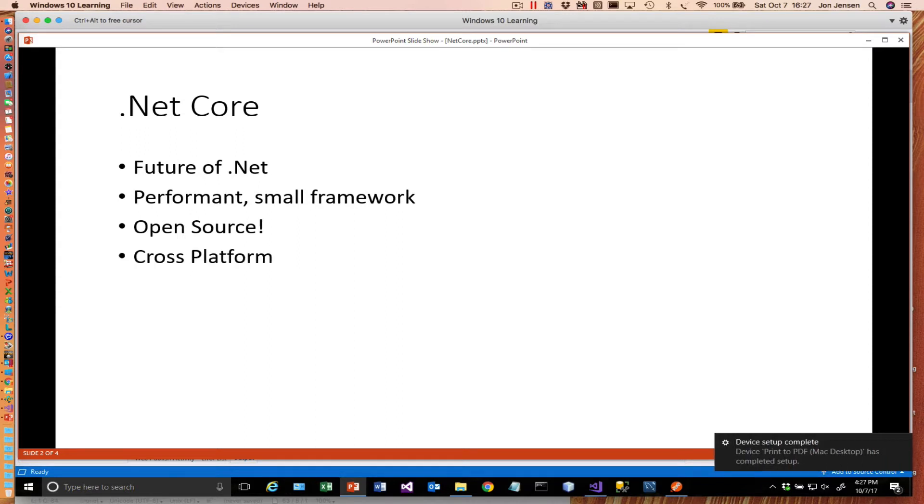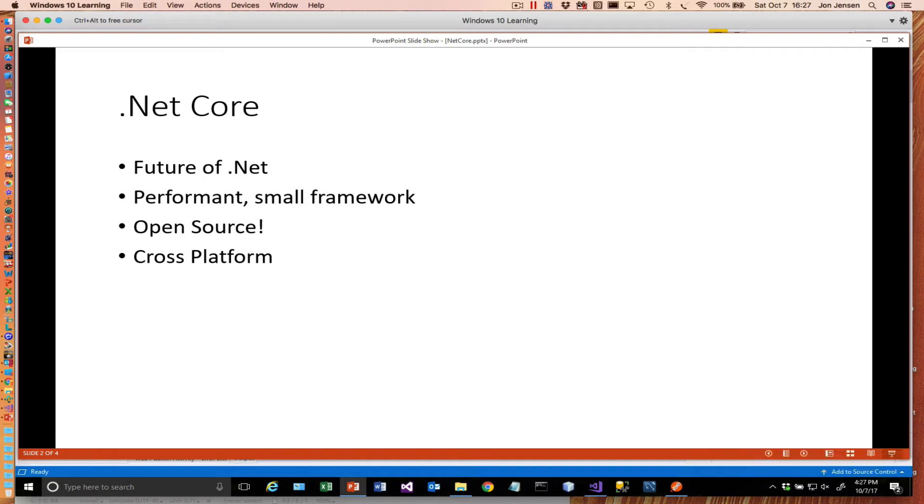It's also cross-platform, and we're going to demonstrate how we can actually take a Visual Studio solution that we've built under Windows and put it on the Mac and run it, which is pretty cool.